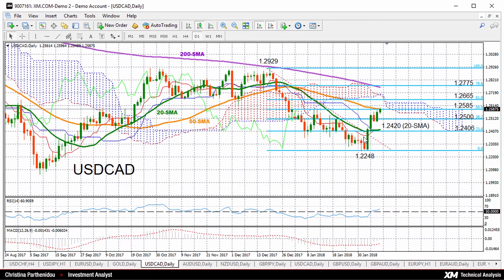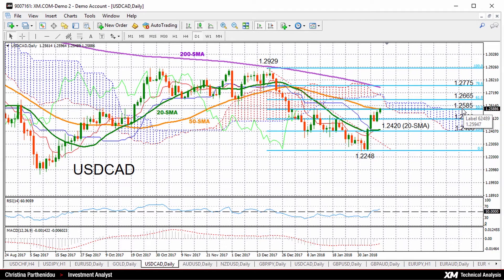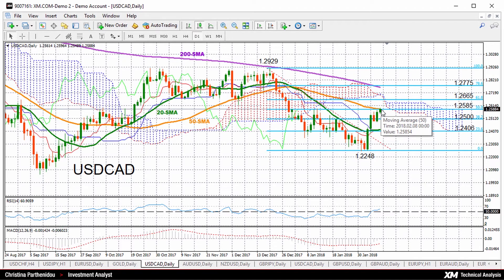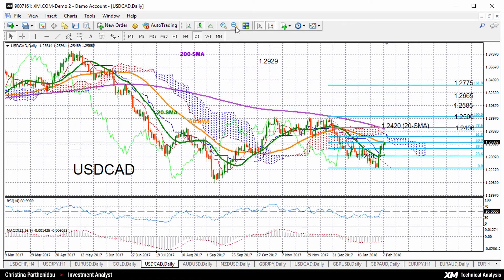Looking up here, the red Tenkan Sen line changed direction last week, moving upwards, but it's currently flat slightly below the Kijun Sen line and it needs to cross above this blue line to generate bullish signals. Now if prices close successfully above the 50% Fibonacci, where the market currently is, bullish actions would increase towards the 61.8% Fibonacci of 1.2665. This seems to be a challenge though because the pair would need to break above the 50-day moving average and a frequently congested area if we look back in time.